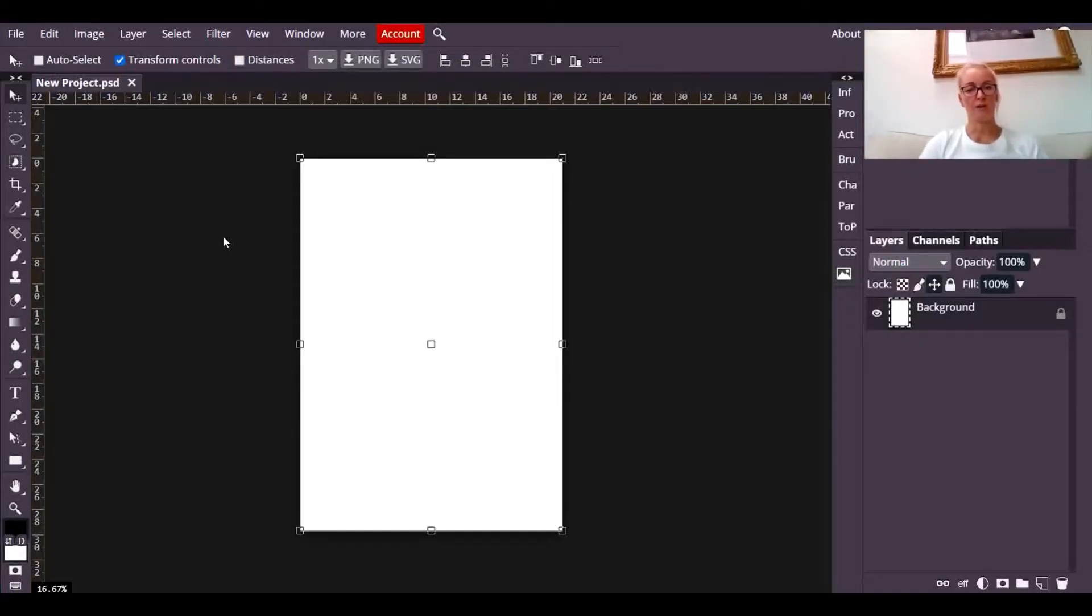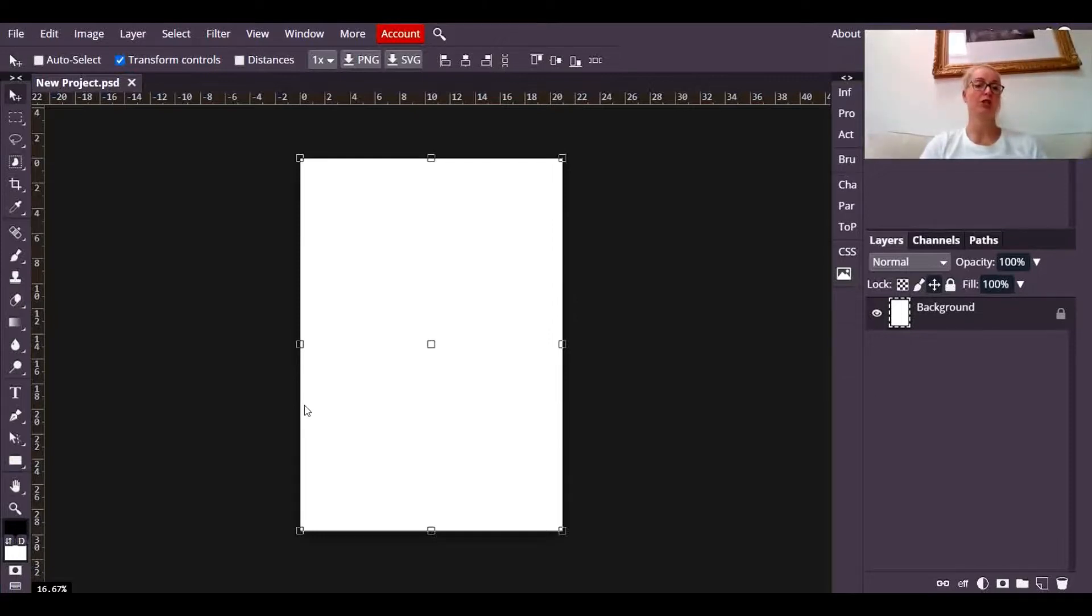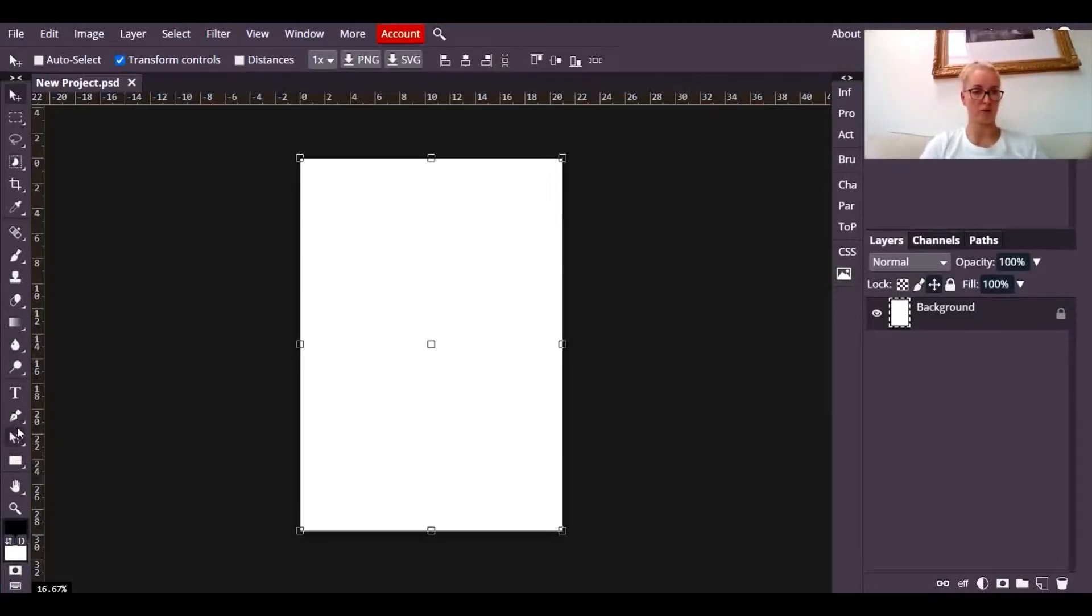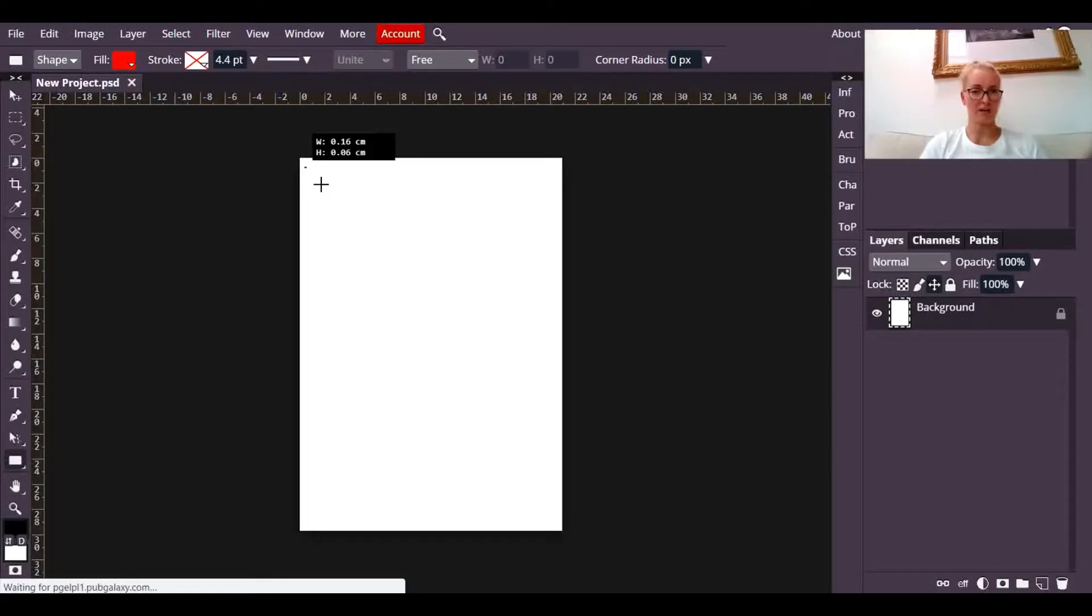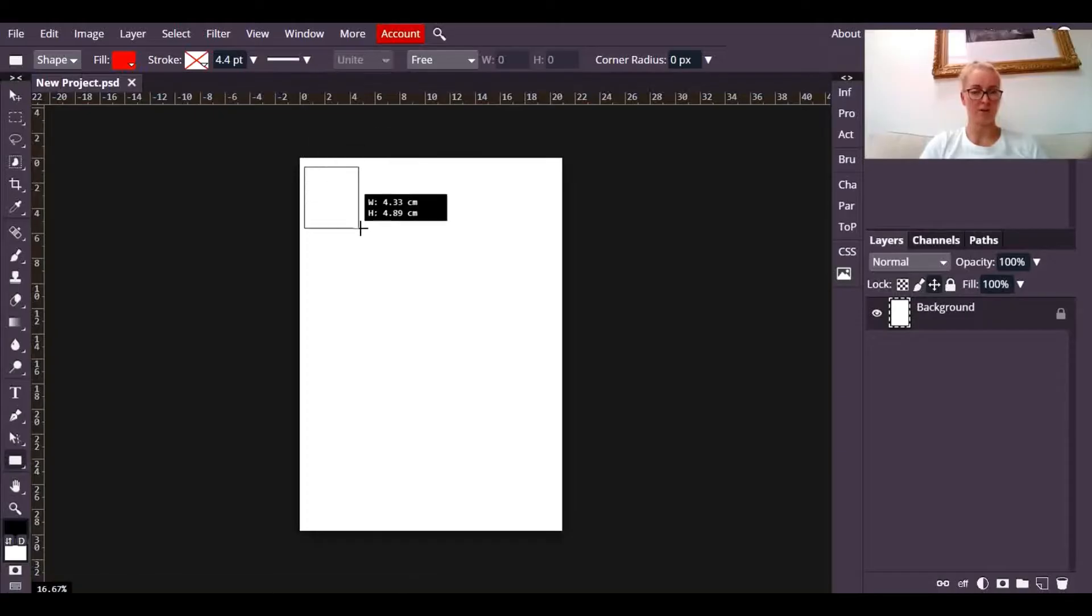Then you're going to build up a grid pattern of shapes that you're going to put your photographs into. So I'm going to go down to the rectangle tool on the left-hand side, there it is, and I'm going to drag on a rectangle.